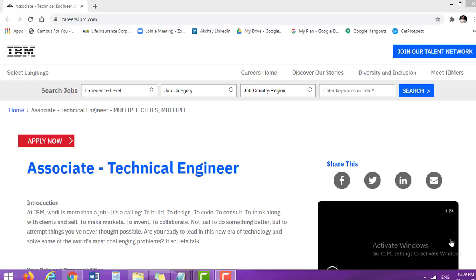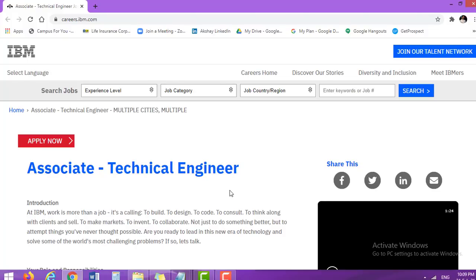So without wasting your time, let's begin today's video. In the description box of this particular video, I have already added the application link. Once you click on that link, you will come on this webpage. IBM has announced an Associate Technical Engineer position.